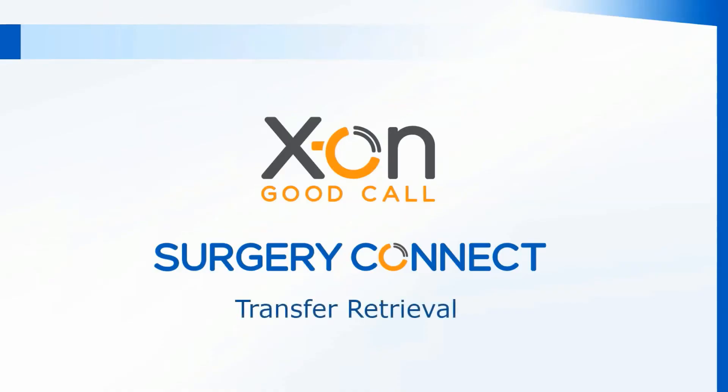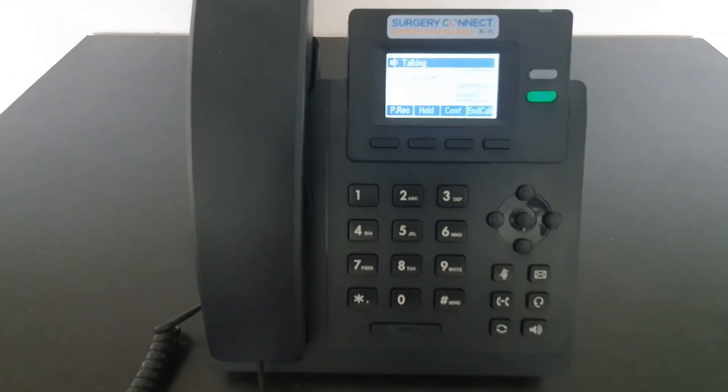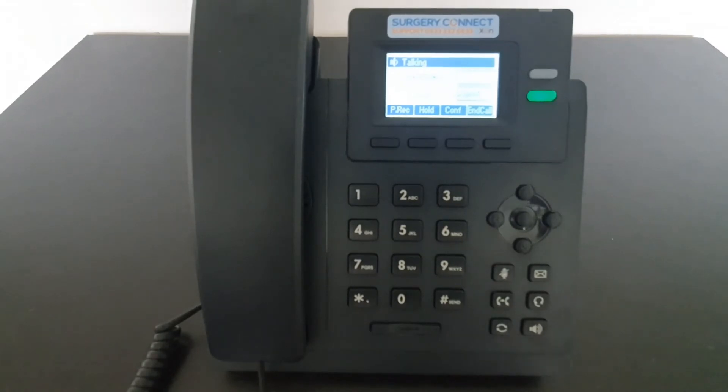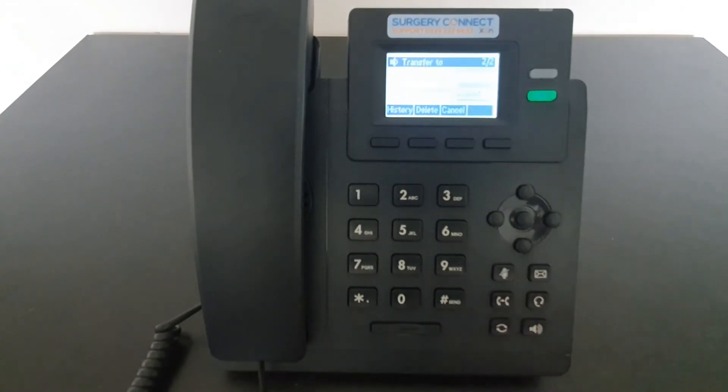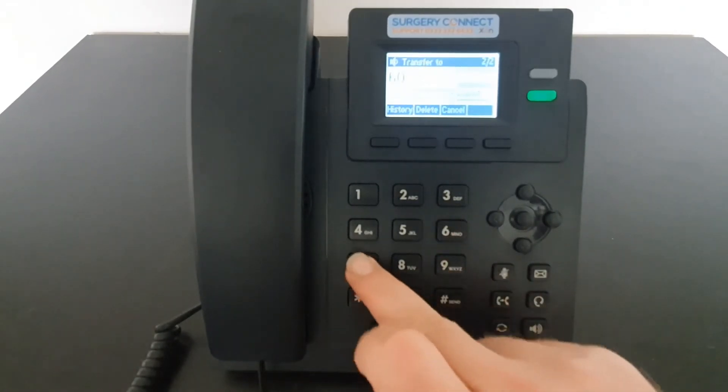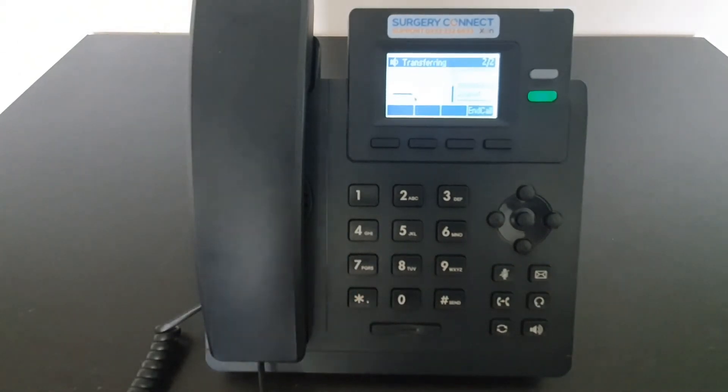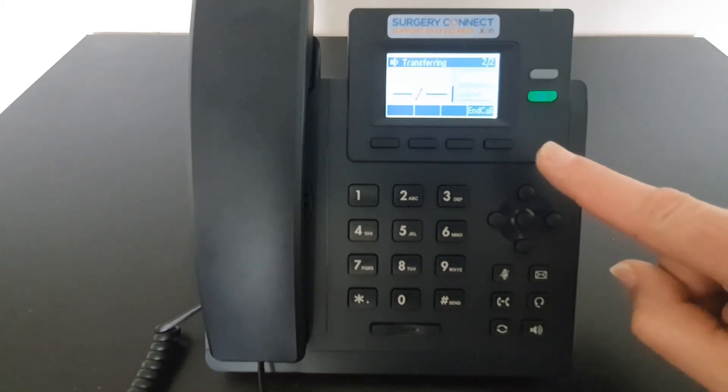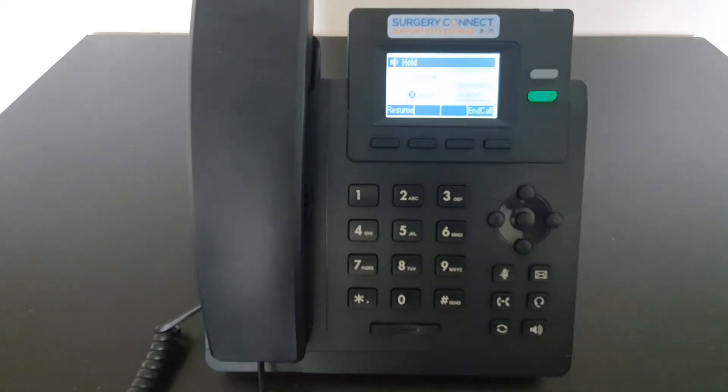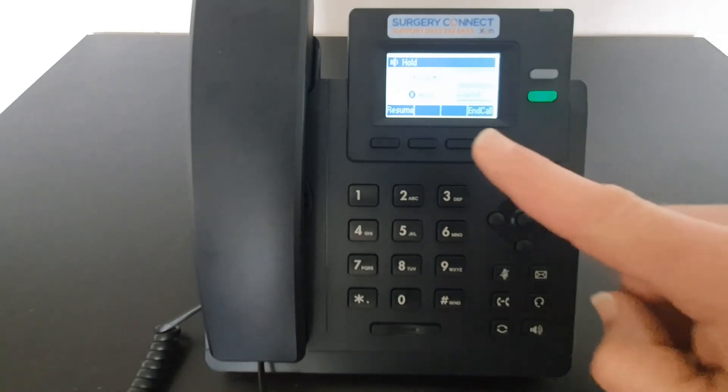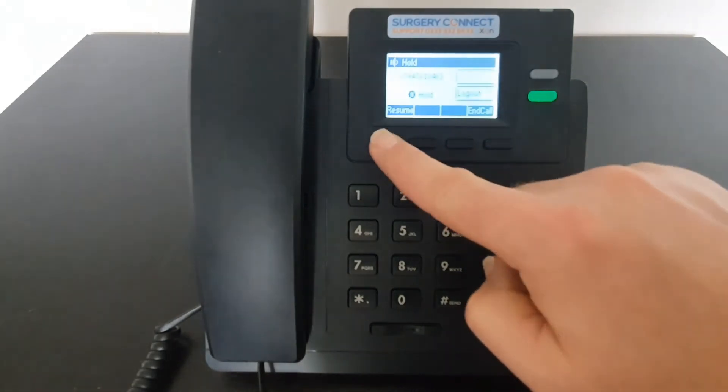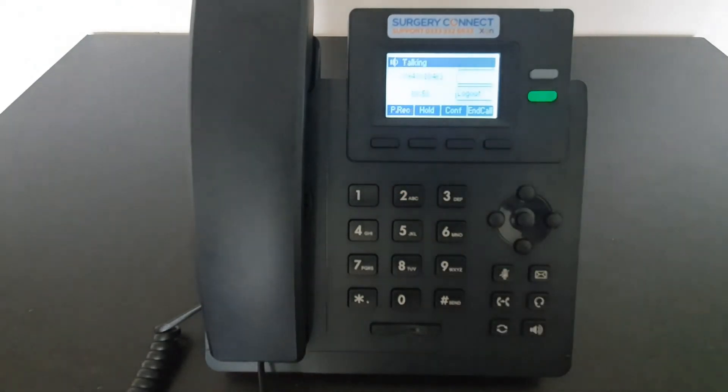Transfer retrieval. When transferring a call, if you need to retrieve your original call, once you press transfer and dial the number, if nobody answers, you'll need to use the End Call button to end the outbound part of the call. Your screen will then refresh and your original call is currently held so you can now use the Resume button to go back into the call.